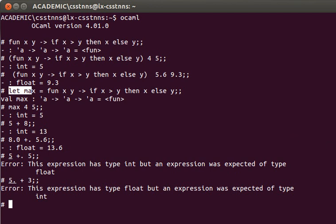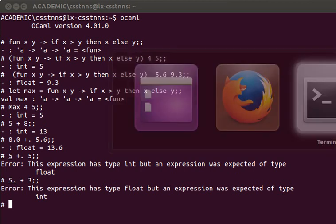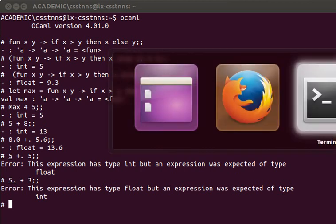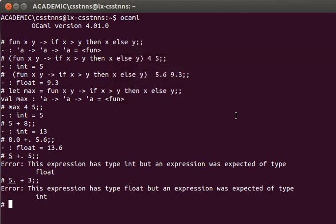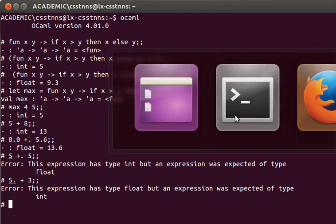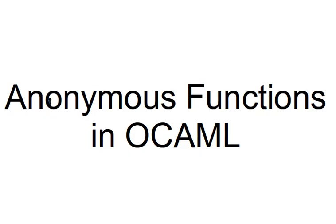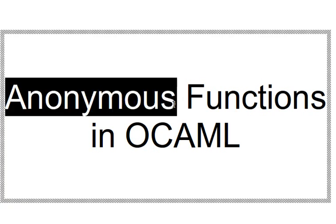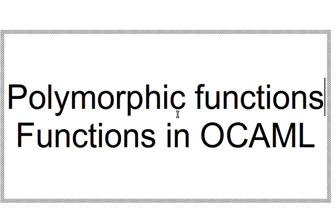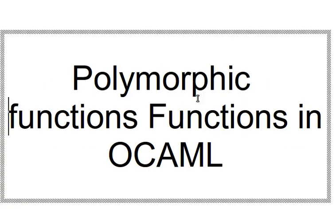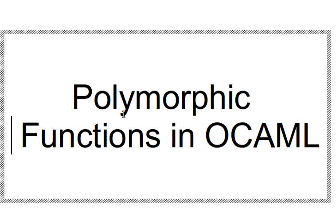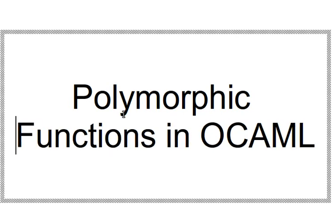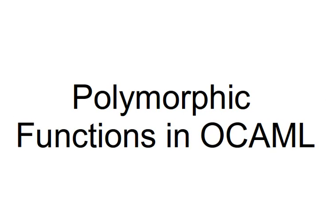Going back to what I explained in the last video, polymorphic functions - let me write it down so you can see where we are - polymorphic functions in OCaml.